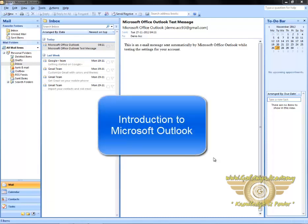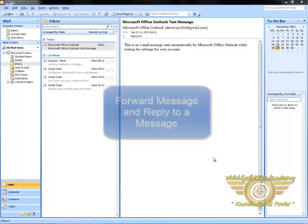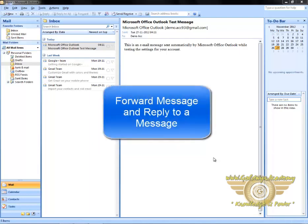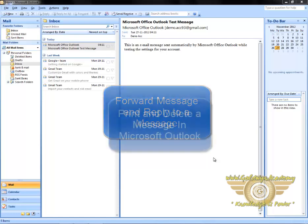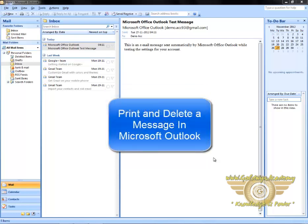Welcome to the second part of introduction to Microsoft Outlook. In this tutorial, we will learn how to reply to a message and how to forward a message. We will also learn how to print and delete a message in Microsoft Outlook.